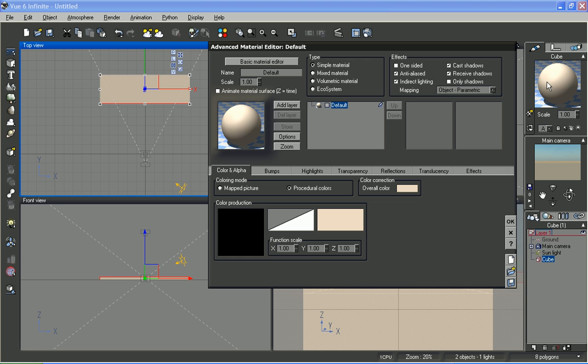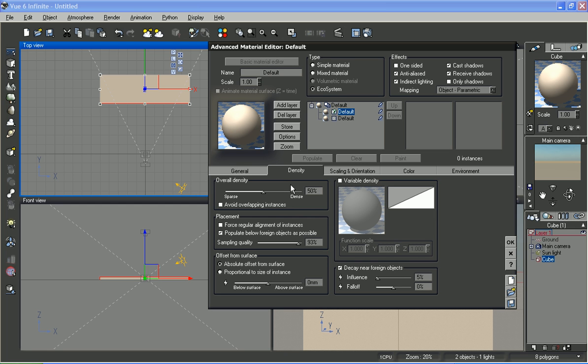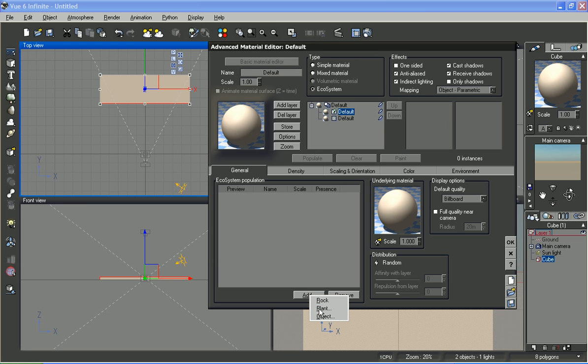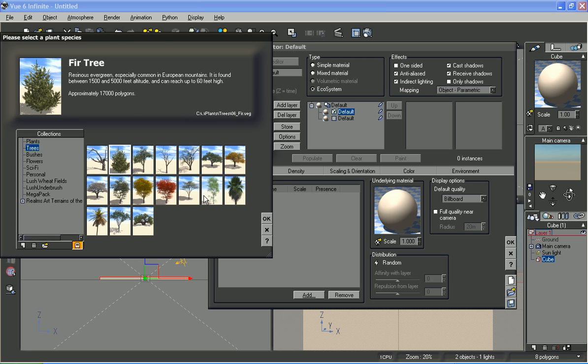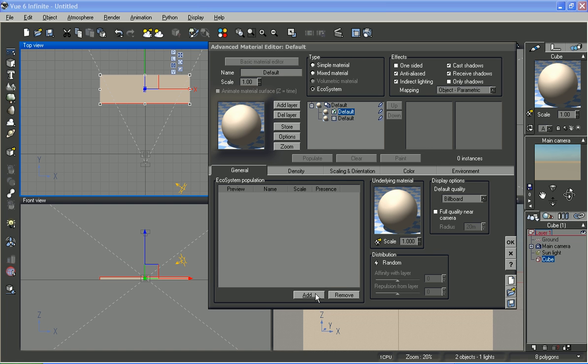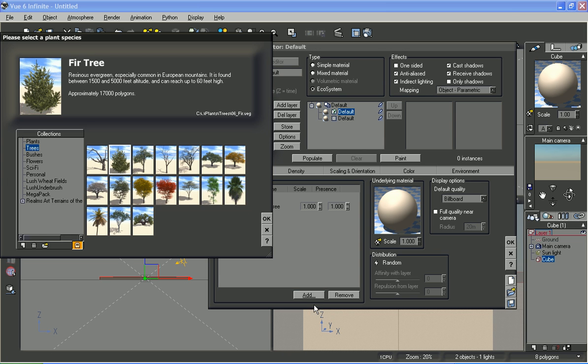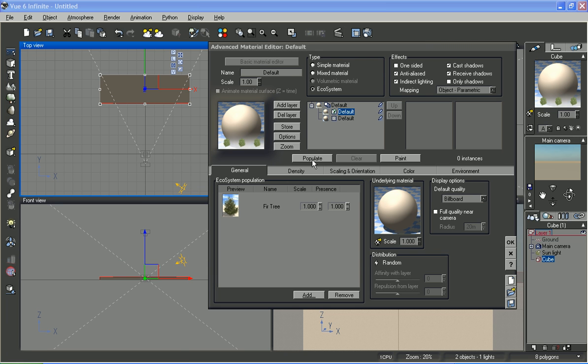I'm going to make it an ecosystem and I'm going to just add some trees, add a few trees, add a fir tree, add a rural maple. So, as soon as it's done there, populate it.